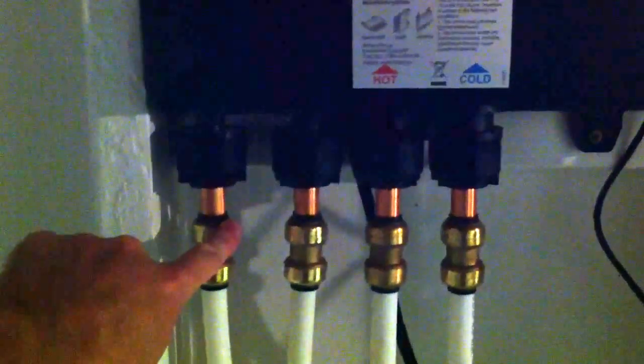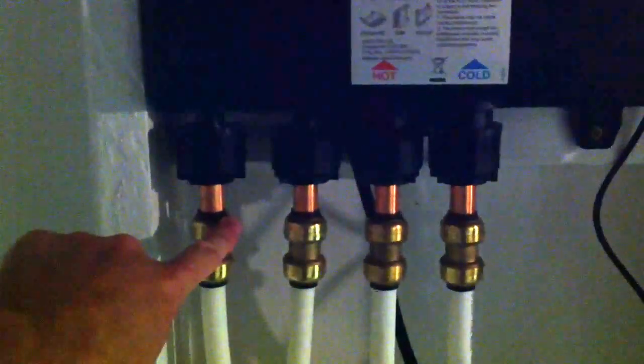You can hear the valve doing its thing right now. It has its own wiring system. It's all plugged into a regular 110 outlet here.